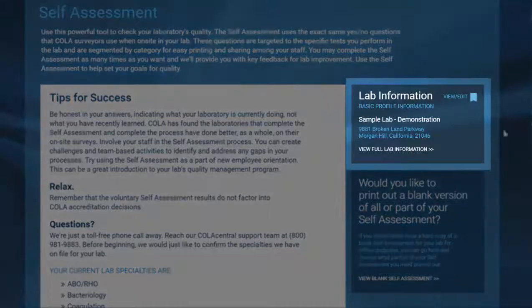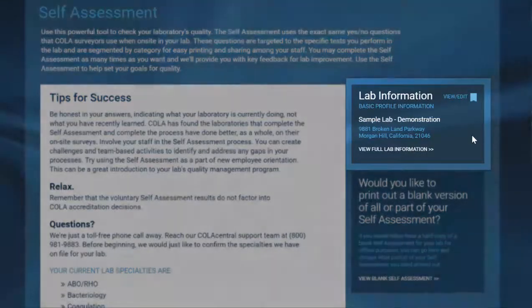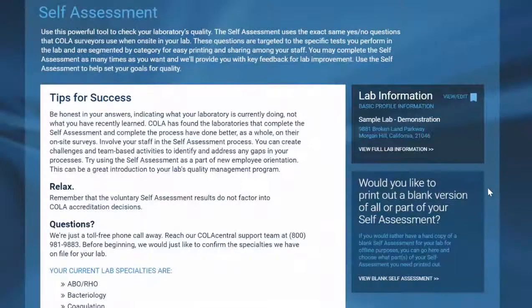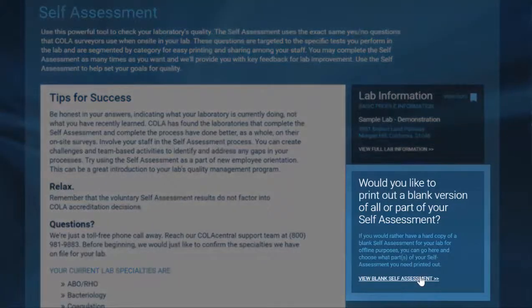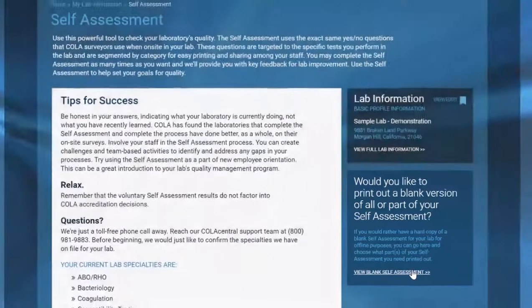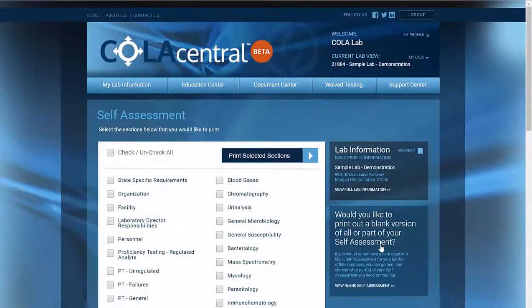On the right hand side is our general lab information, along with the option to print out a blank version of all or part of our self-assessment. Click 'View Blank Self-Assessment.'